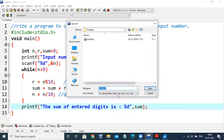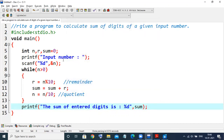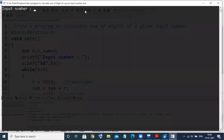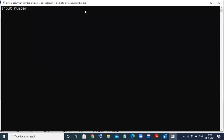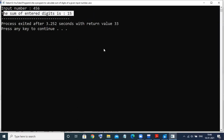So let us save this program and check for the output. Save it, compile and execute it. We'll enter the same number 456. We are expecting the answer — the sum is 15.